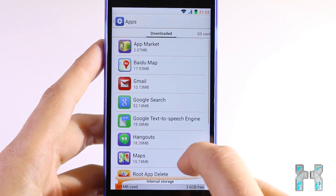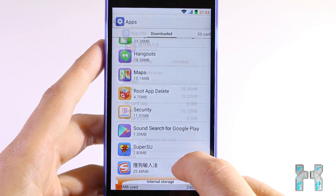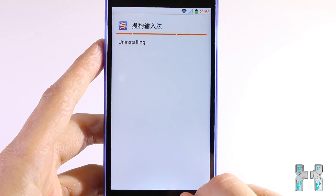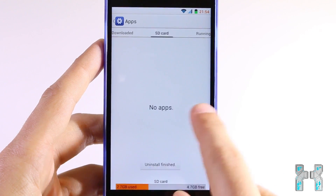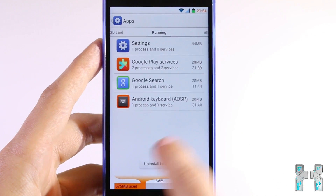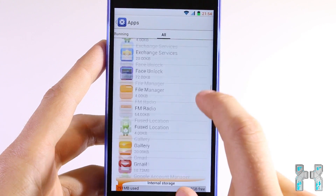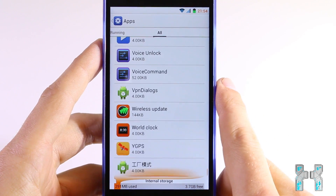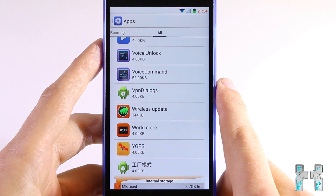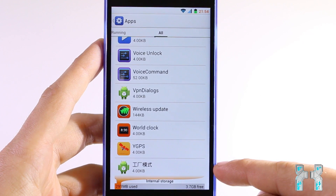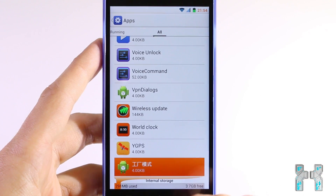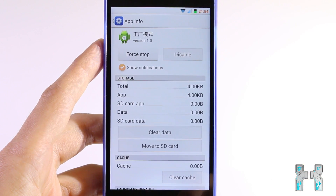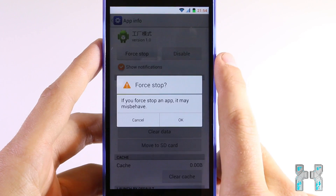Now just do that with all suspicious apps, but be careful — sometimes some Chinese-named apps are actually system apps. Before you uninstall any app where you're not sure if it's malware or not, be sure to Google it. For instance, here on the bottom we have one app which I think is a system app and not malware, so I will leave it — it's a service and you can only force-stop or disable it.